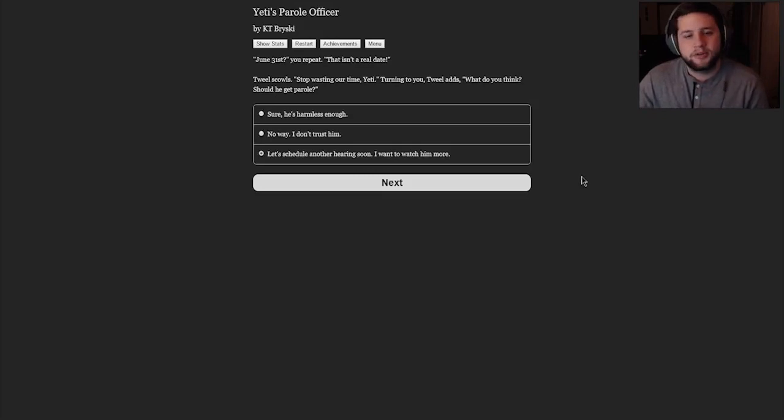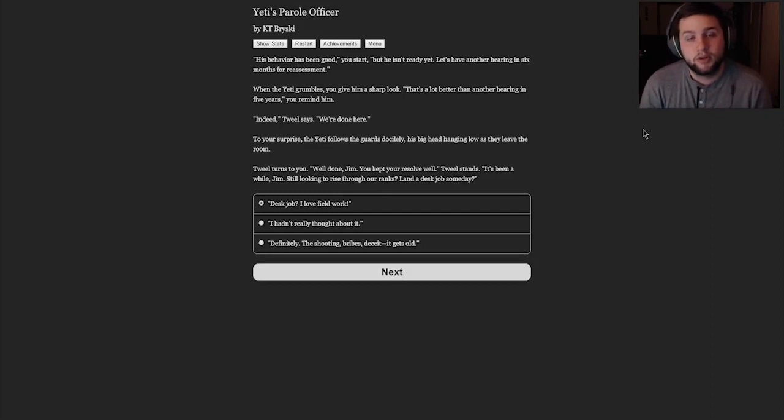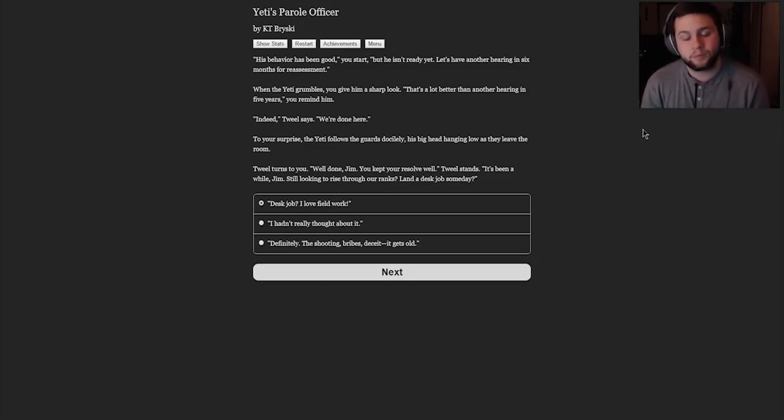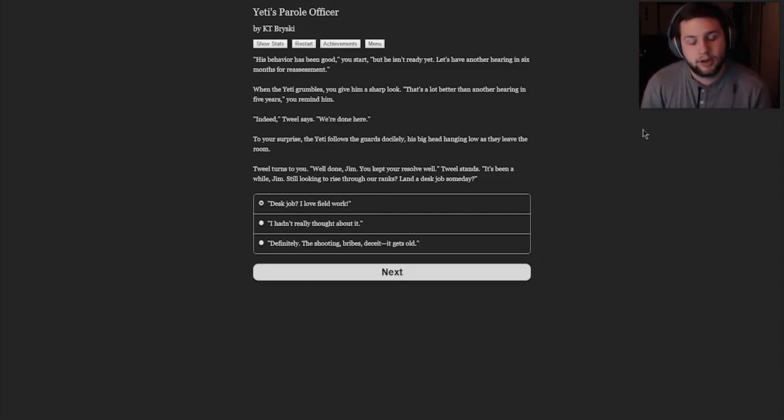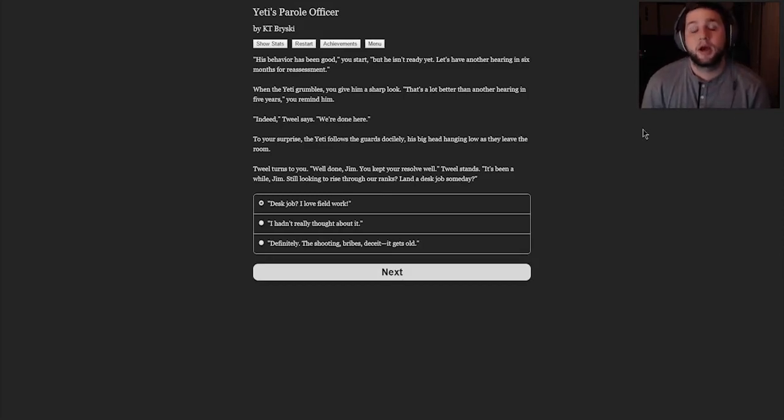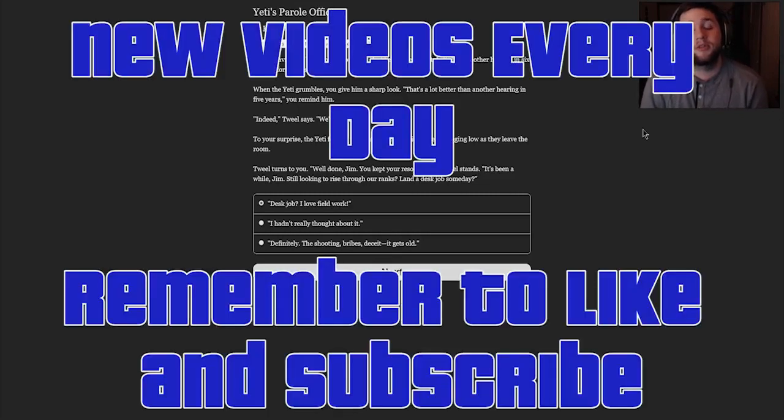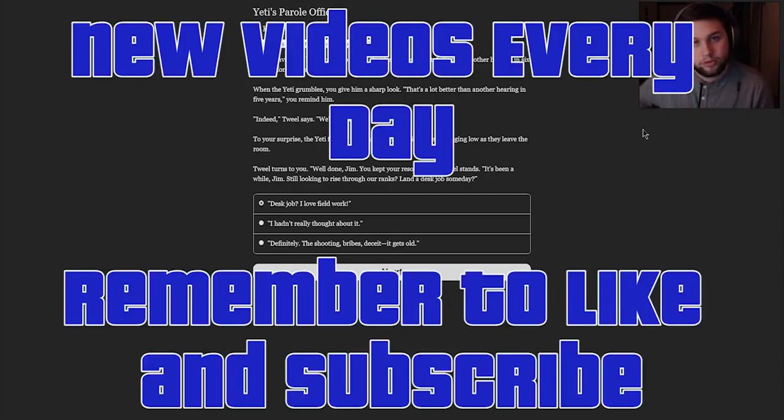All right, folks. We're going to schedule another hearing soon. We want to watch him more. In the meantime, I hope you've enjoyed this video. Another video will be coming out tomorrow. I hope that you have enjoyed watching this. I've enjoyed it so far, being the Yeti's Parole Officer, and we will keep going. Be sure to like, comment, and subscribe. Share this video with your friends if you like, and I will see you in the next one. I love you very much. Bye-bye.